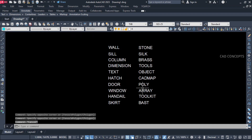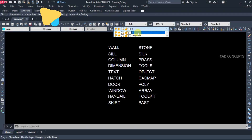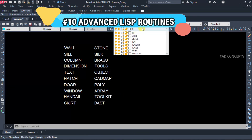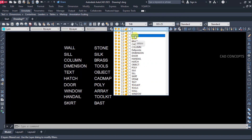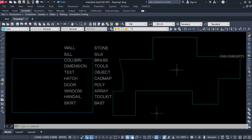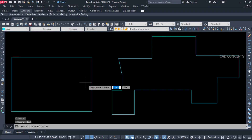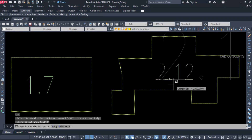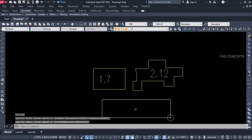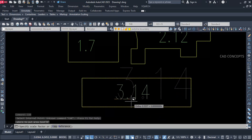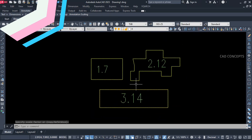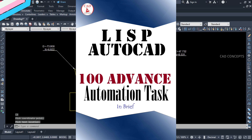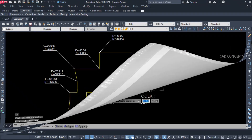Welcome to CAD Concepts. Today we will explore another 10 advanced LISP routines. LISP routines are generally created for a particular concern to automate repetitive tasks and to simply speed up your work in AutoCAD. These LISP routines are created from different resources and credit goes to the respective developer. Must download '100 Advanced Automation Tasks' — this book will help you memorize these critical commands in a simple way. So without wasting time, let's begin.